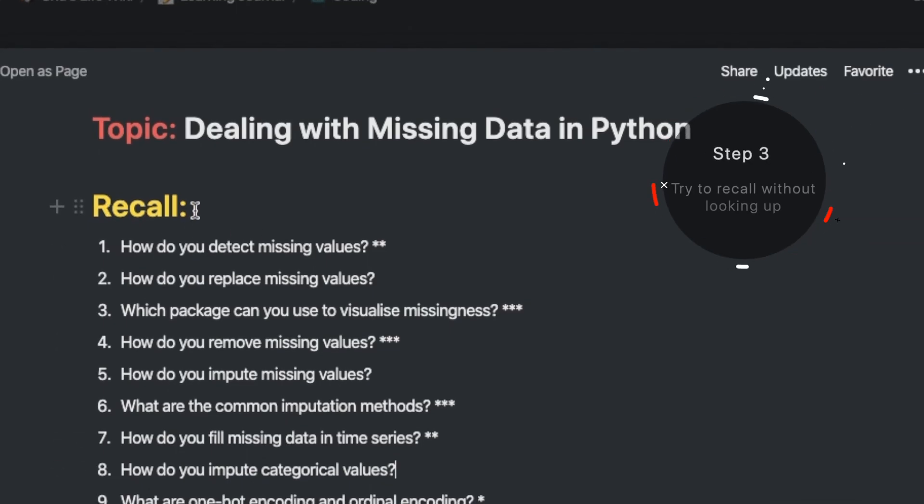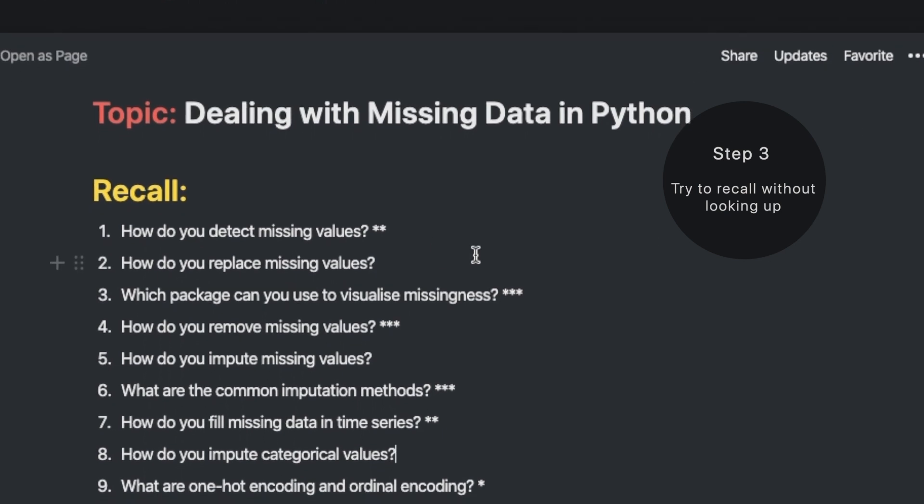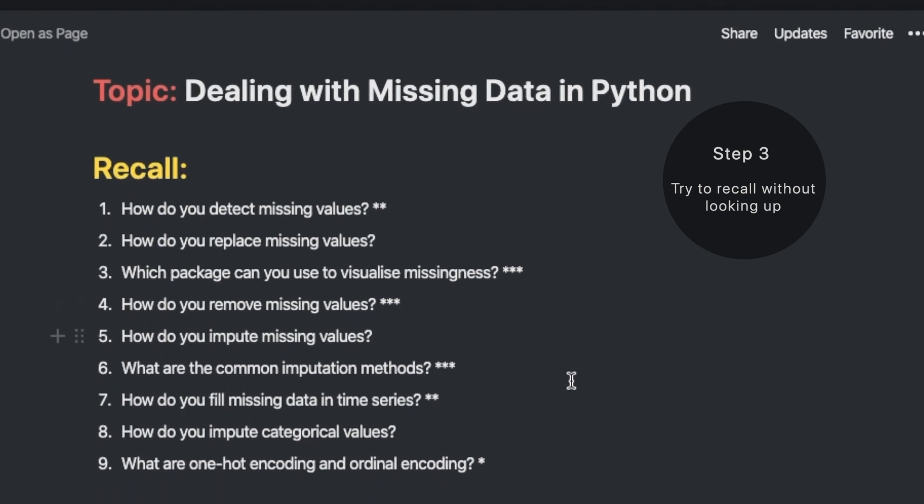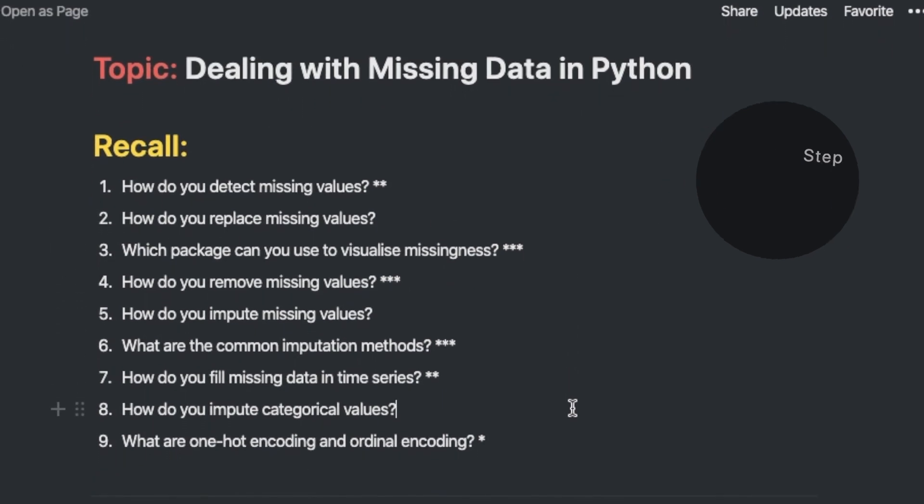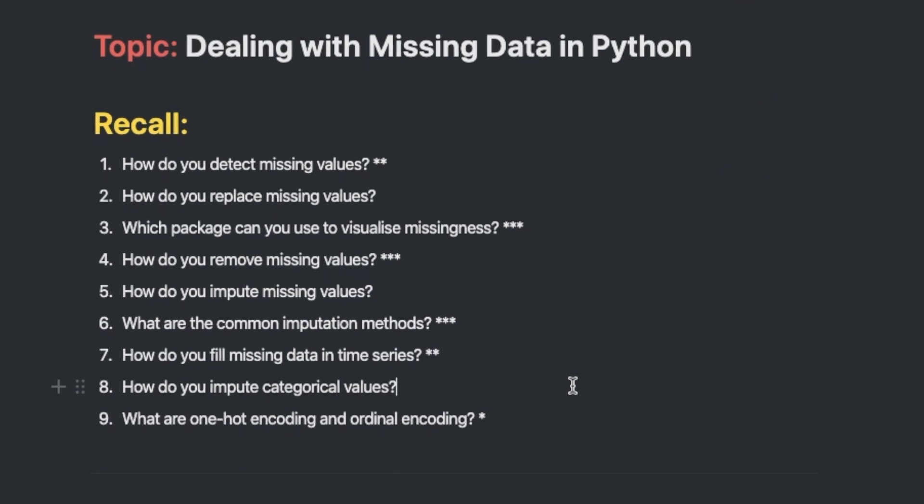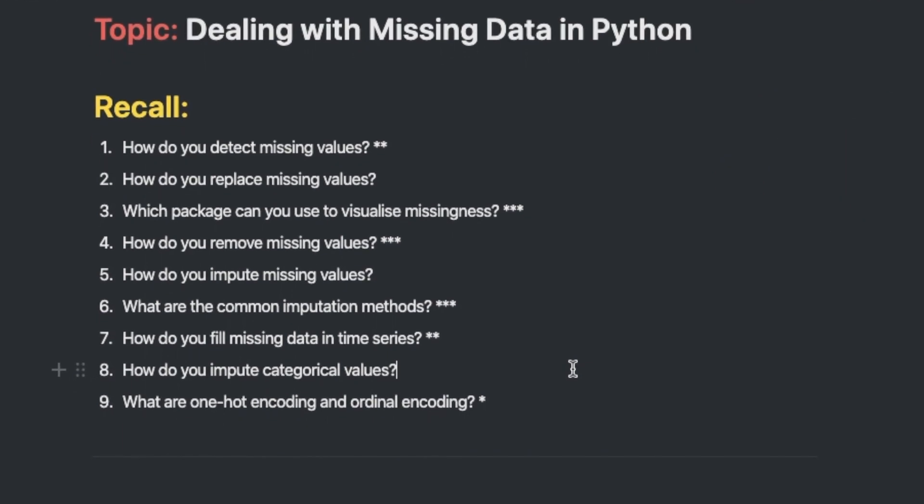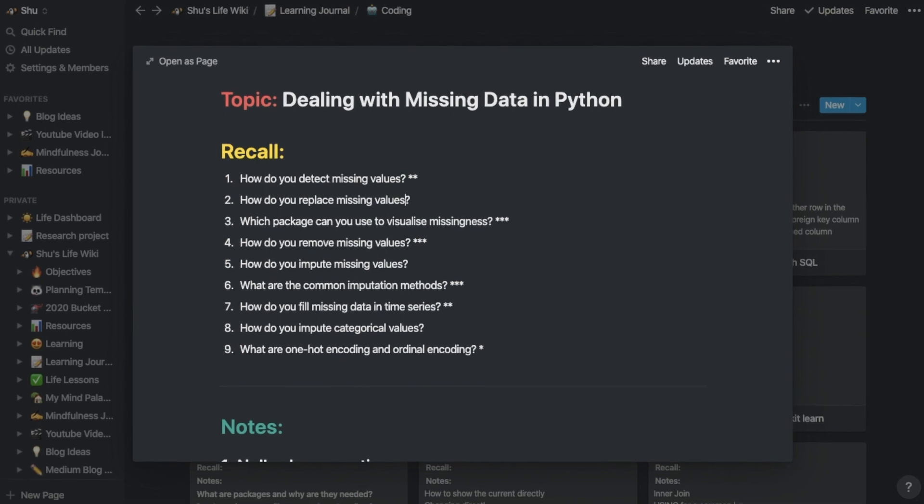The final step is to try to recall these questions without looking up in your notes or online. This step is what makes active recalling so powerful. By trying to recall what you've learned, you move information from short-term to long-term memory.